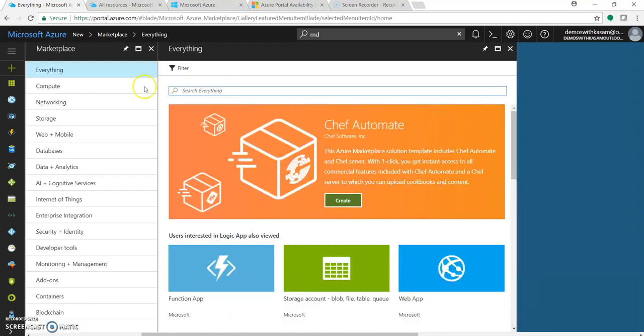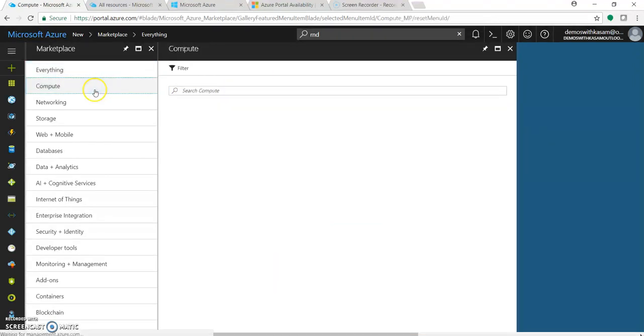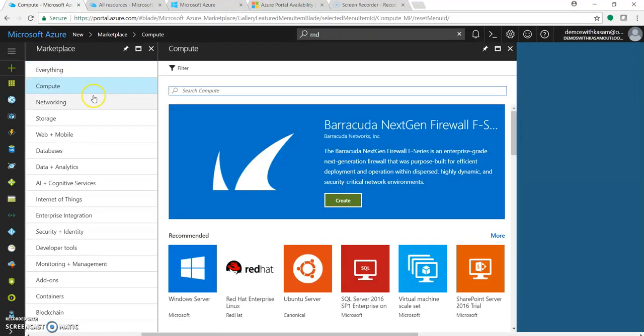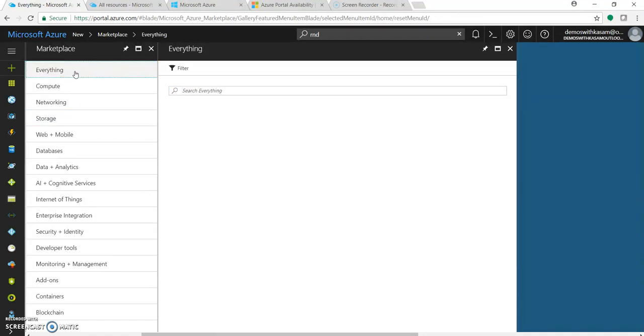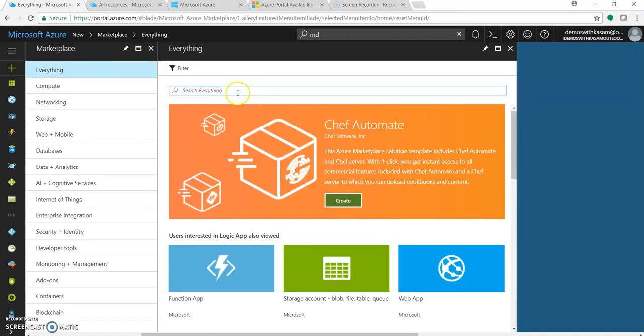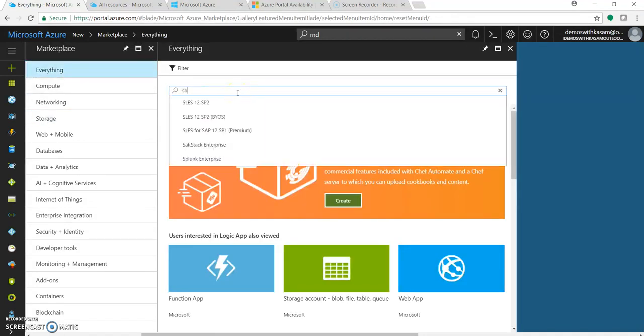You can browse through different categories. You can search for storage and all, you can browse through for SharePoint trial.